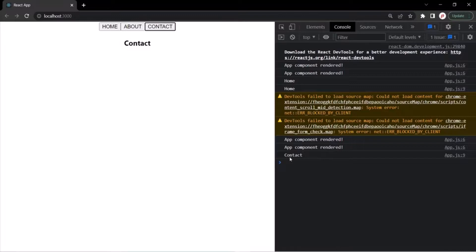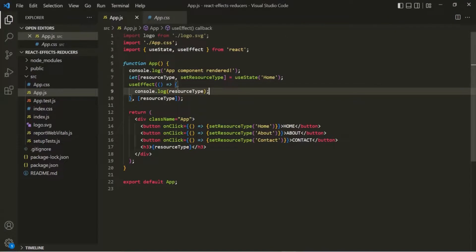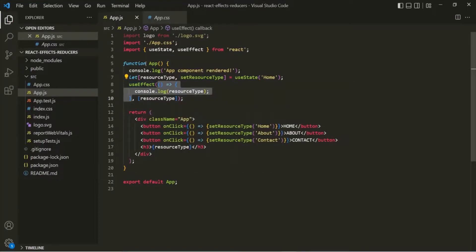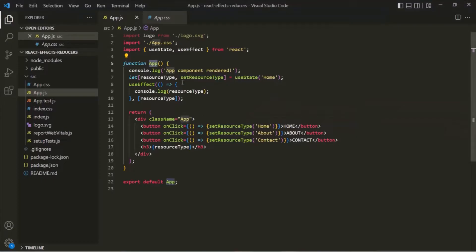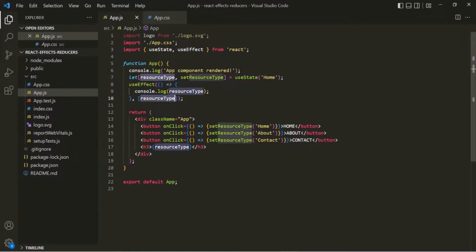But now if I click the Contact button again, since the value has not changed, this callback function which we passed as the first argument to useEffect has not been executed — even though the app component has been re-rendered, as we can see from the AppComponentRendered message, this function has not been re-executed.